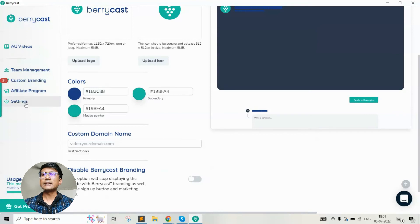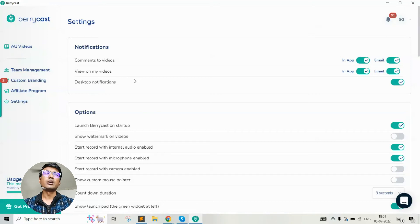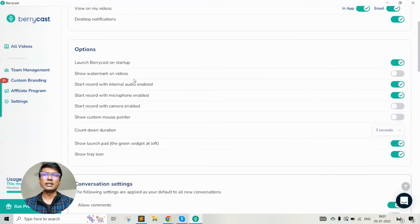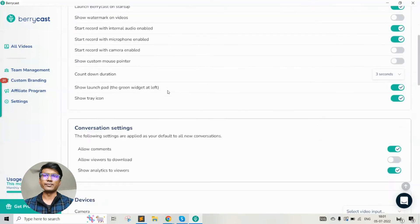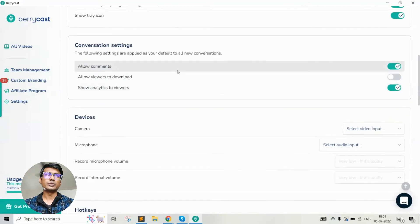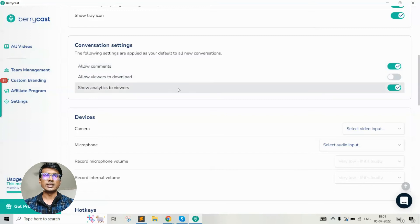The settings options basically allow you to control different settings globally in your recorder. Notifications allow you to get notified as soon as someone views the video or adds a comment via app notifications as well as email. If you don't want these notifications, you can disable them completely. There are also certain options related to the recorder, such as how you want to start the recorder and how many seconds you'd like to show as the countdown. Globally, if you don't want all your videos to have a comment section, that can be controlled here along with analytics settings.